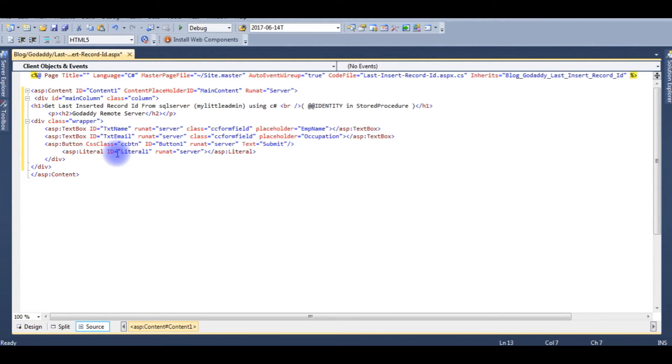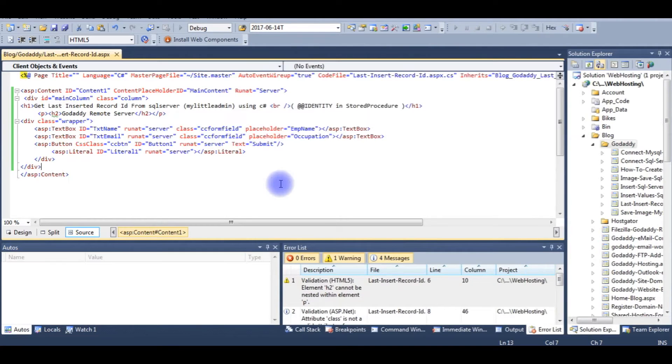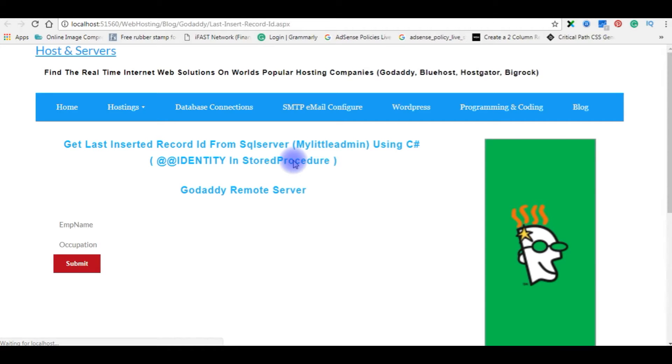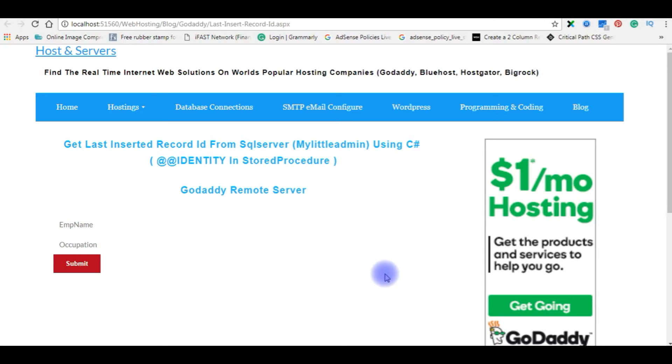Let's check the designing part, how it looks on the browser. Start debugging, and here is the output of the designing part. Right now I am in the localhost. Let's flip back to the Visual Studio designing part.